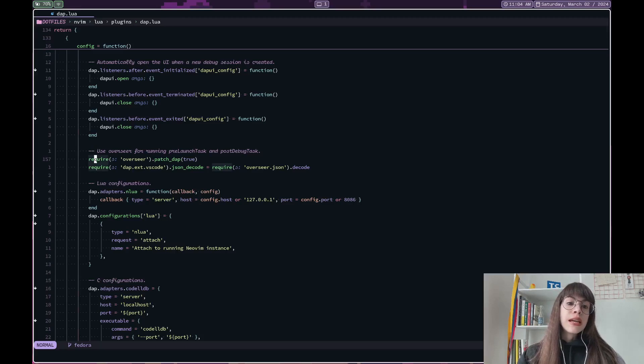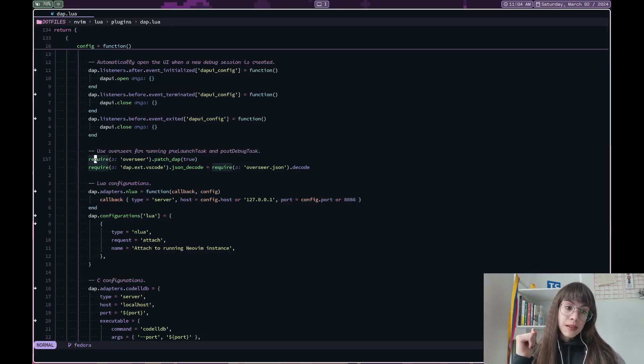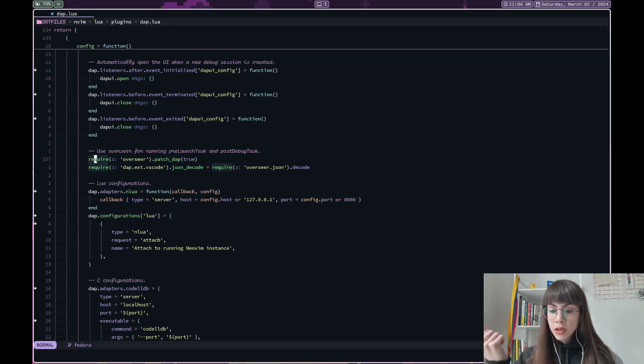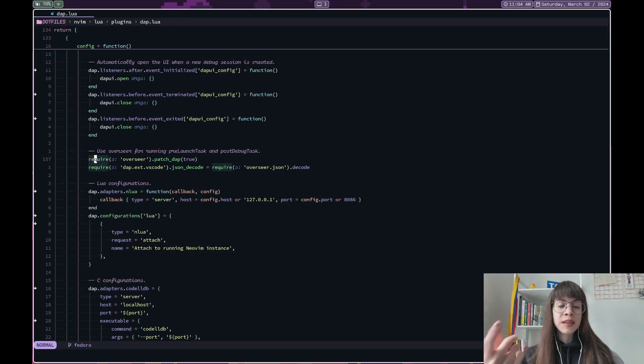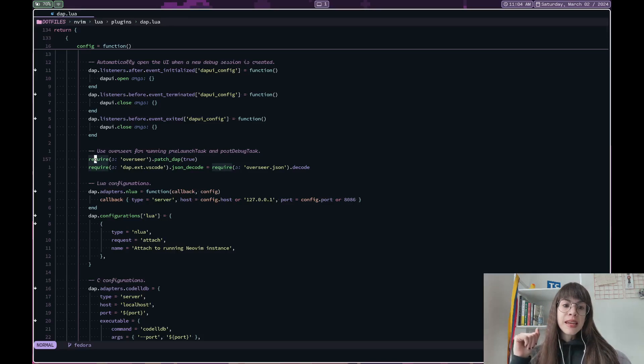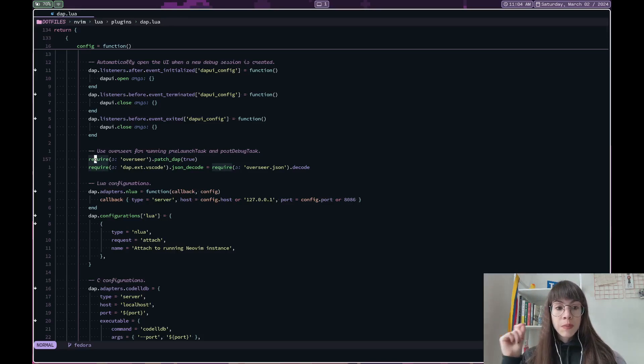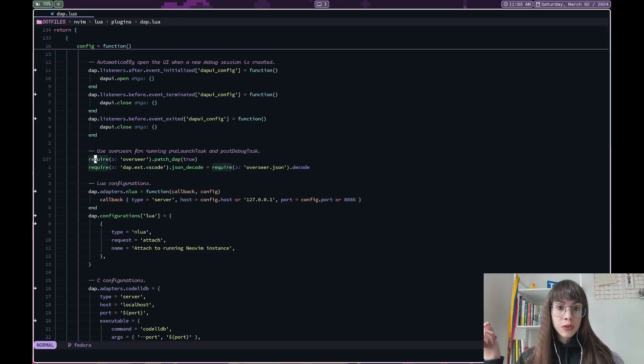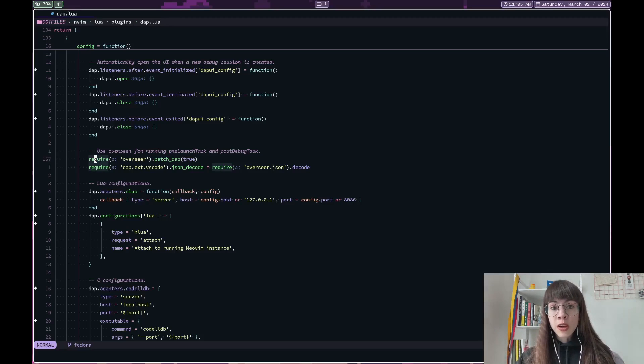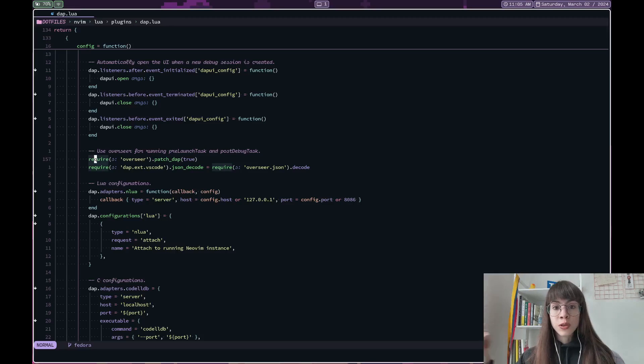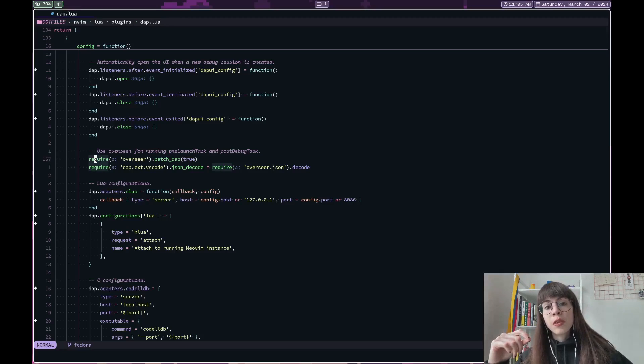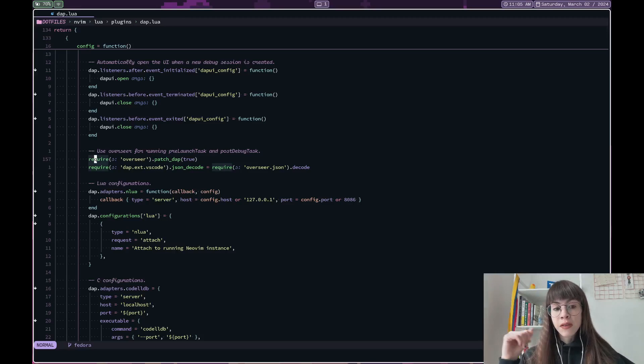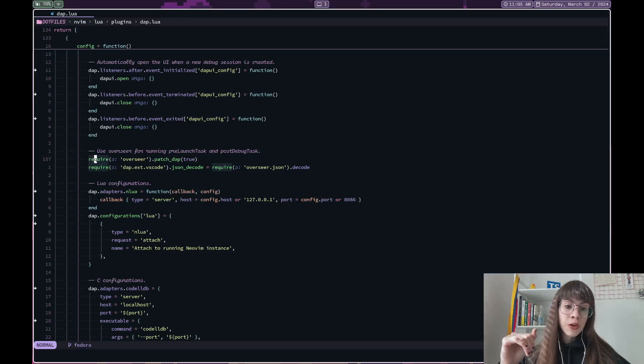Overseer is a plugin from the same guy that came up with conform. He has amazing plugins. And Overseer allows you to run pre and post debugging tasks, which are often defined in VSCode folders. And so that's really nice when you're working on a code base where the other maintainers or people in the team will use VSCode and you still want to use the same configuration that they have. So you can also look at Overseer for that.